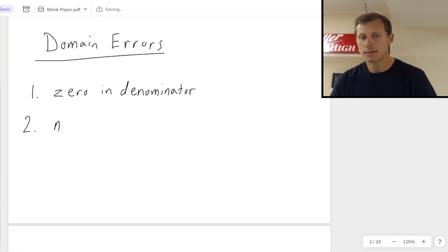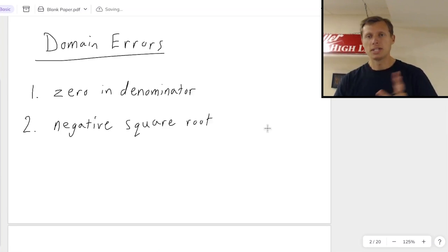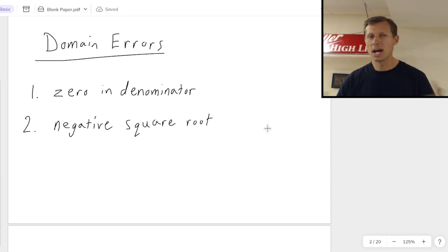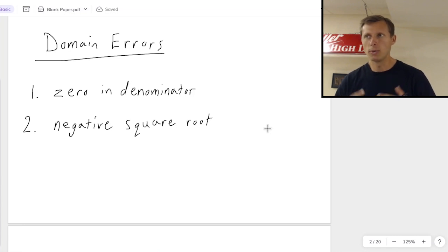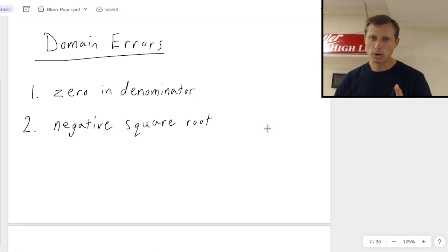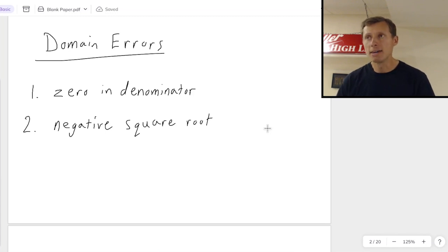Number 2, you cannot have a negative square root. Technically you can when you consider imaginary numbers, but we are not talking about imaginary numbers today, nor will you ever talk about imaginary numbers with domain. So if you have a negative square root, like the square root of negative 5, that's a problem.